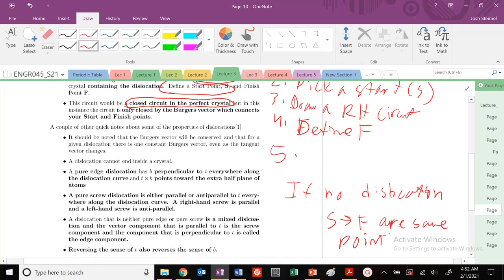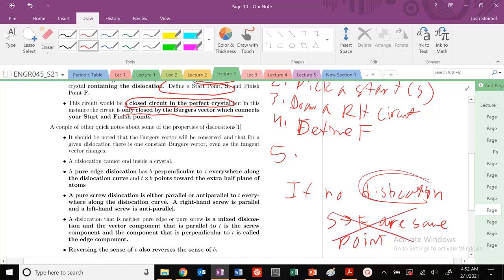But if we have a dislocation, the start and finish are not at the same point. The start to finish vector will connect them—the Burger's vector is the vector which connects the start and finish points. That's the key idea here.